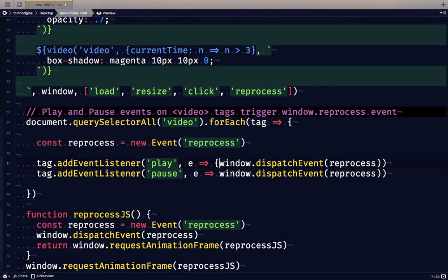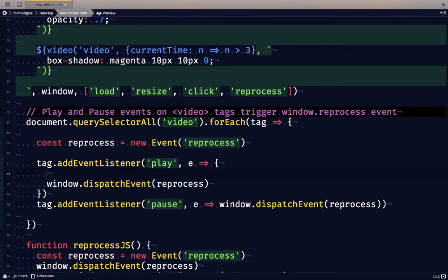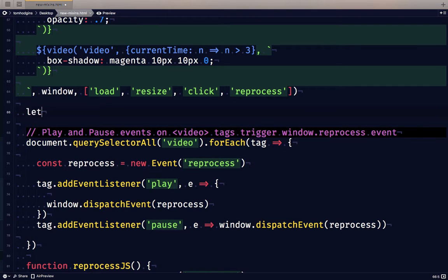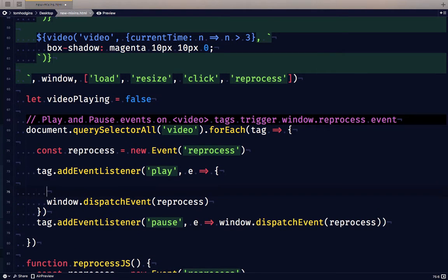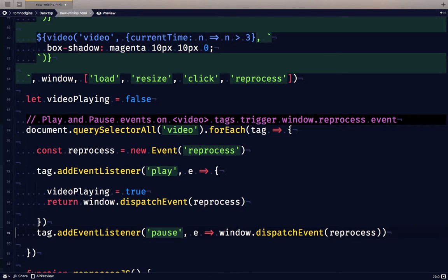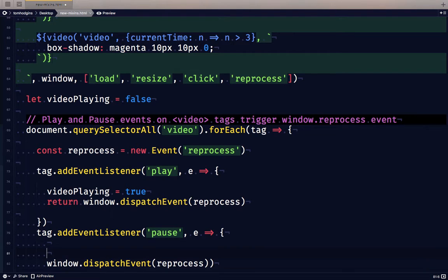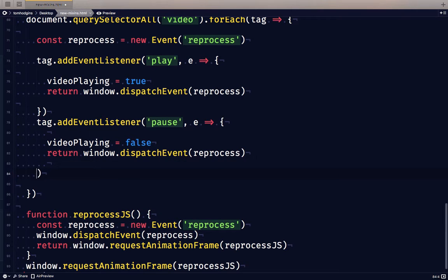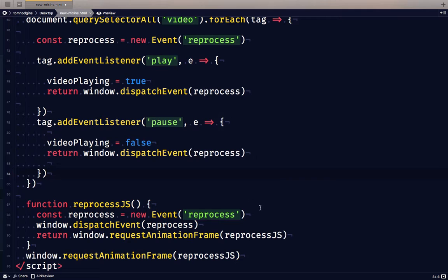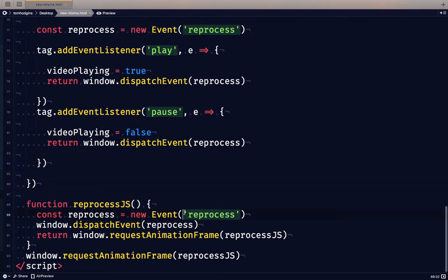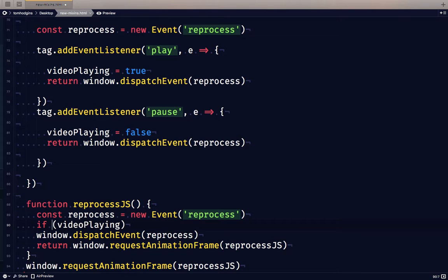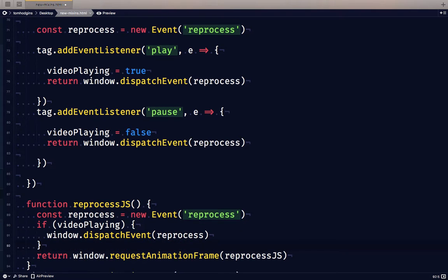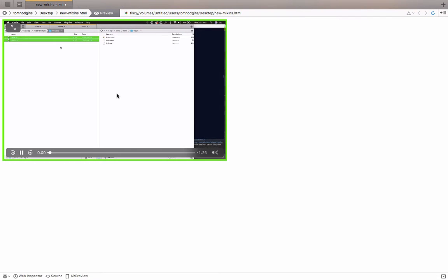So I'm going to go ahead and add the flag like I talked about. So we're going to say let video playing equal false. Here we're going to say video playing equals true. And then we're going to set it to false here. So the last thing we need to do in here is just say if video playing it'll send that event. So now it's not firing all the time but only when the video will be playing.